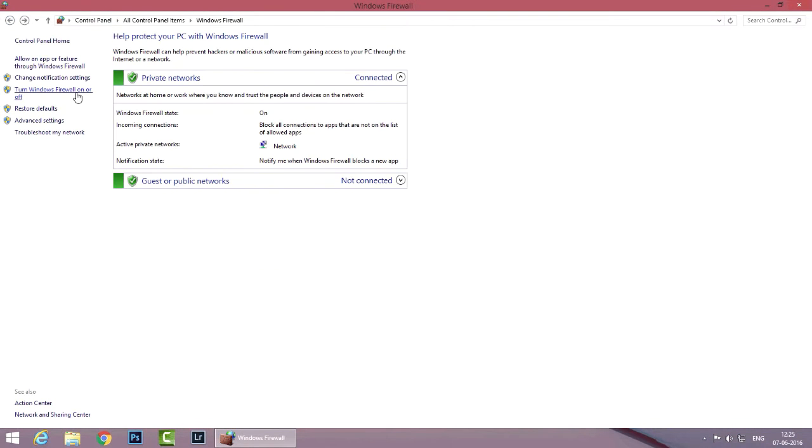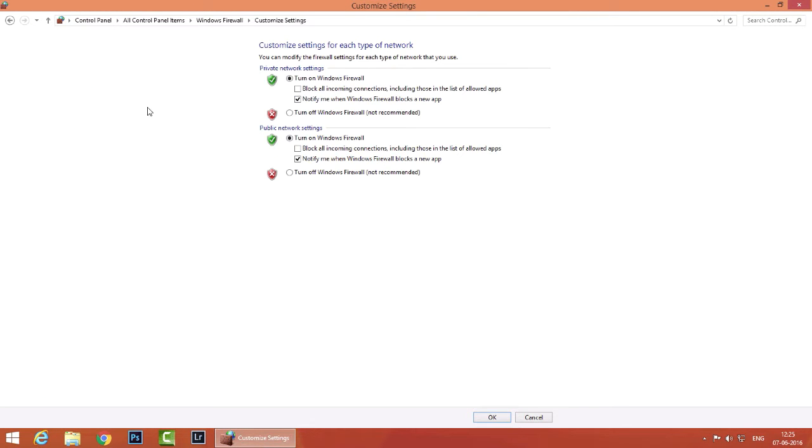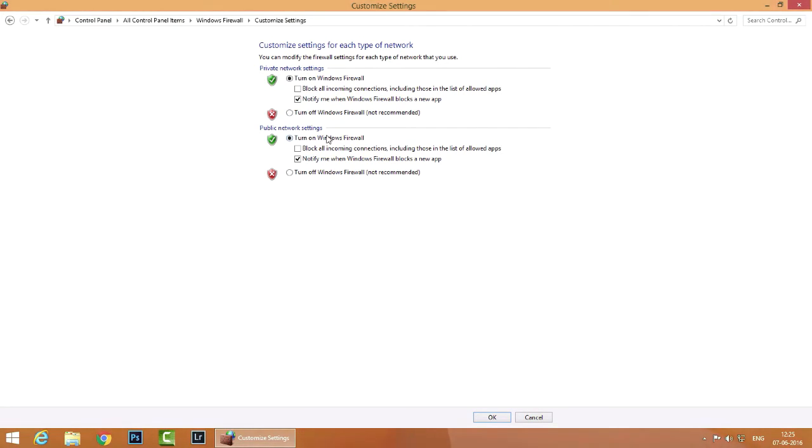Now if I want to disable Windows Firewall I can simply click on turn Windows Firewall on or off and here I have the option to turn off the firewall for both my private network as well as my public network. I'm not going to do this because it's not recommended.